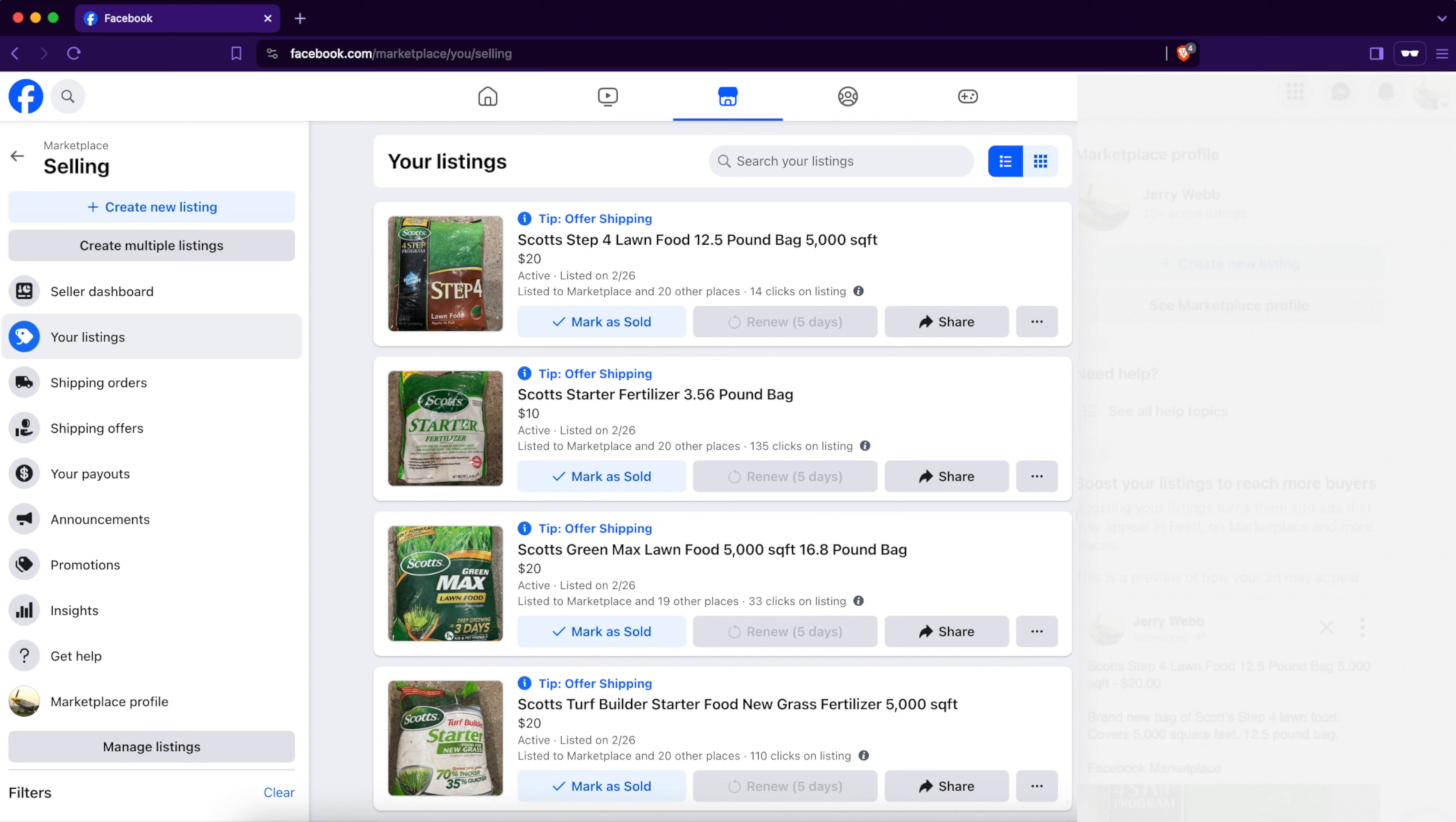Hey everyone, Spencer Kaufman here with the Internet Hustler YouTube channel. Today I'm going to show you in 2024 how to list a Facebook Marketplace listing in more places. This is using the 'List in More Places' feature on Facebook to post your marketplace listing in multiple Facebook groups.